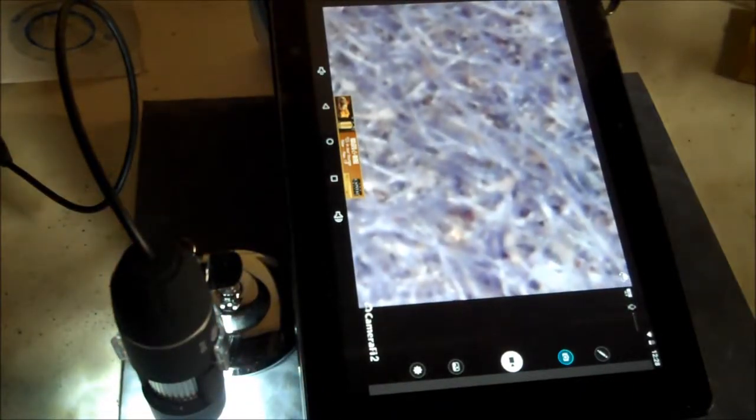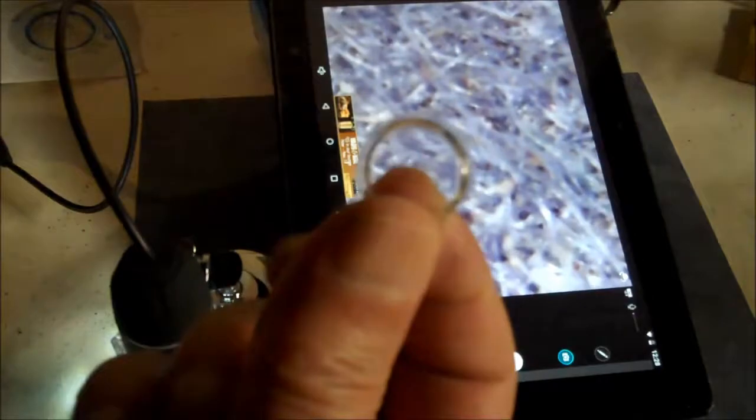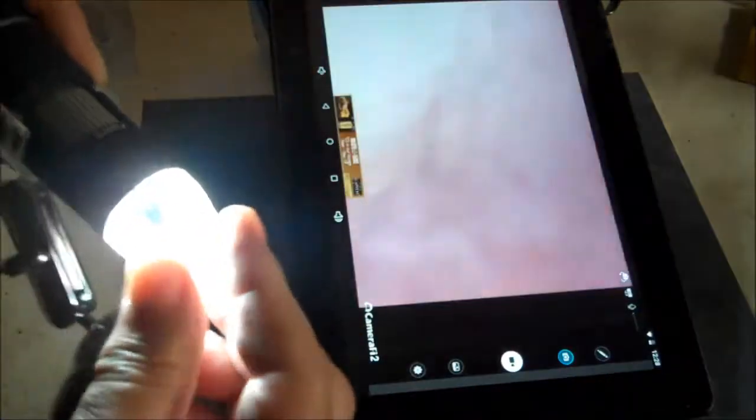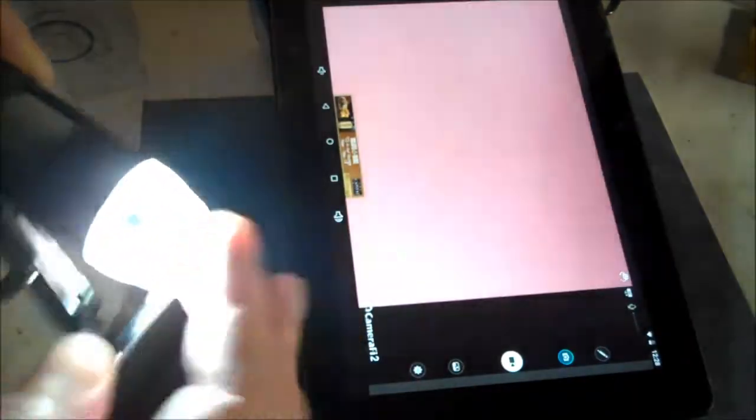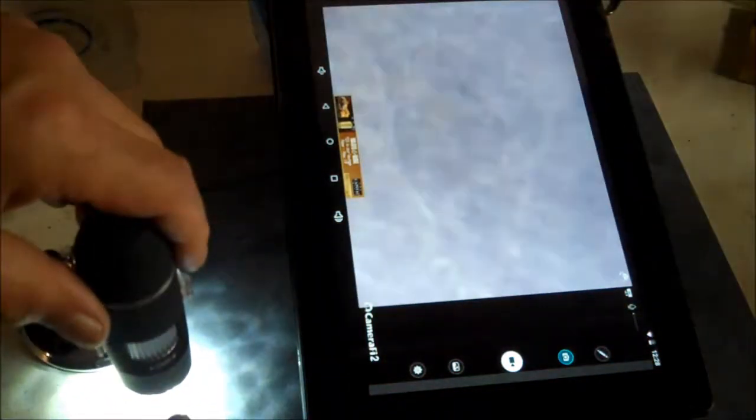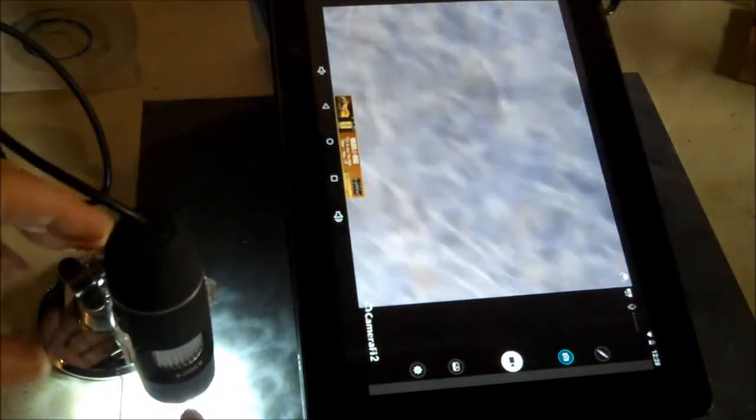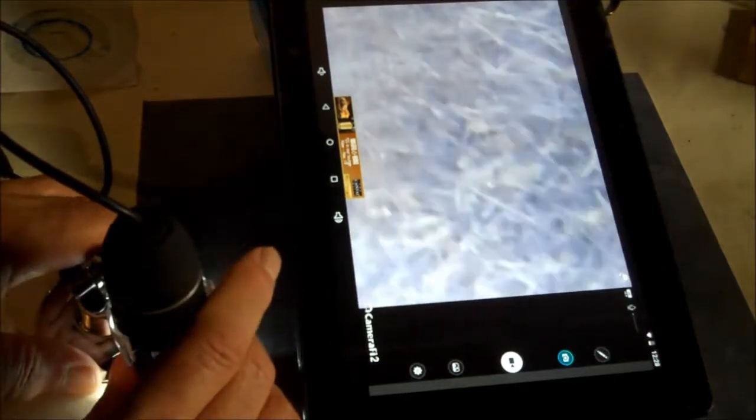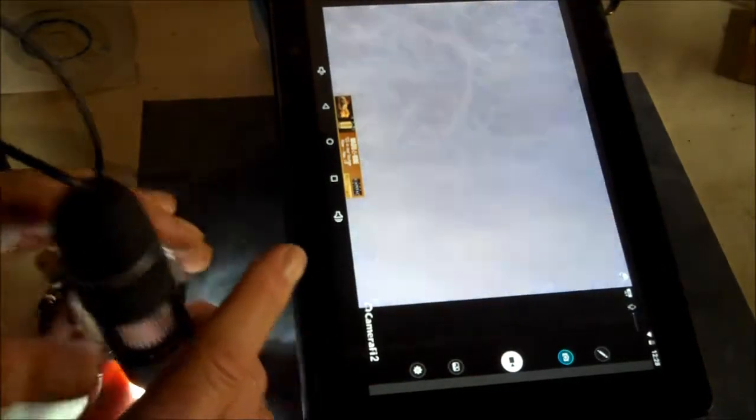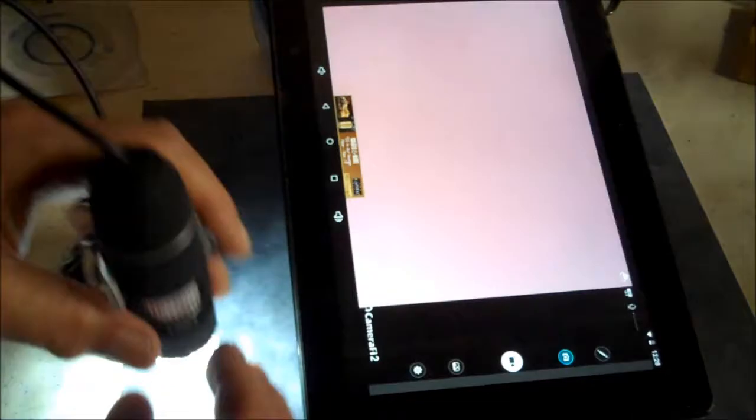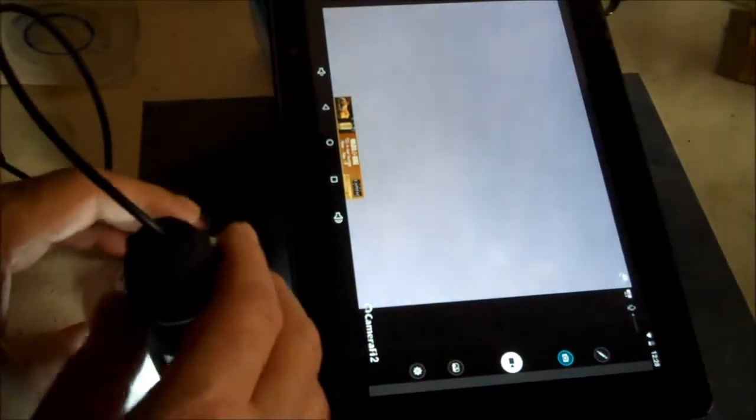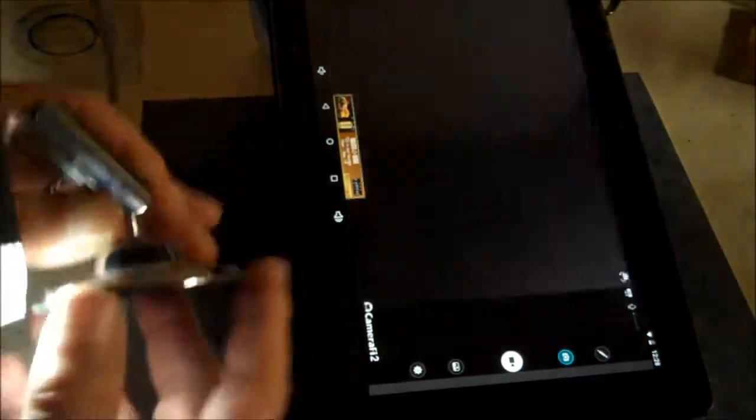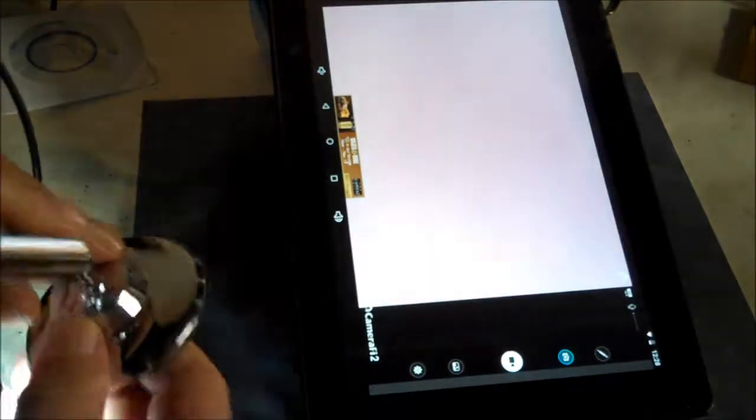When you first get it, it's gonna have this little lens cap on top. Make sure you take that off before you start trying to focus on stuff, because you'll get a double image. It'll look like spots are on your lens, but it's really on your lens cover.